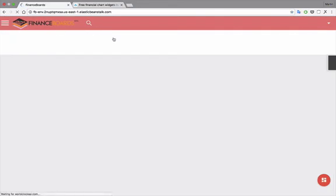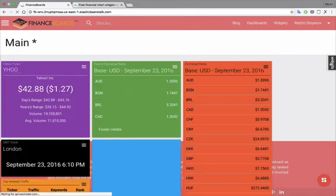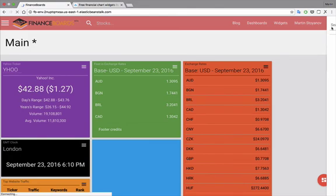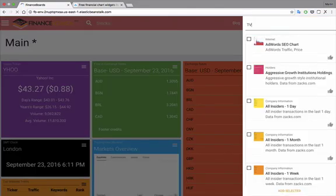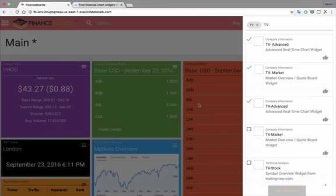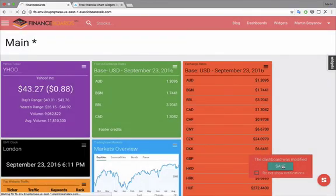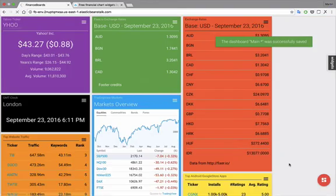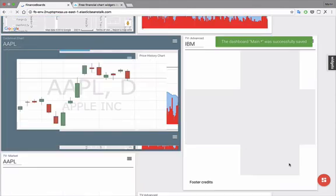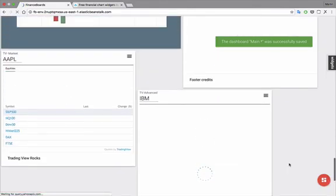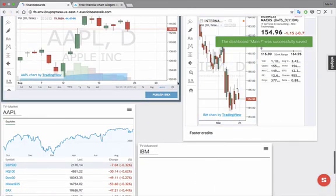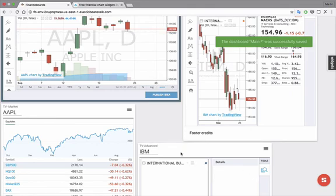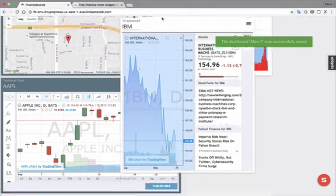So now let's go to our dashboard and search for our TradingView widgets. We can add them. We can save the dashboard. And here they are. If we decide we want to move, let's say this one towards the top, we can do that. So we can move it here.